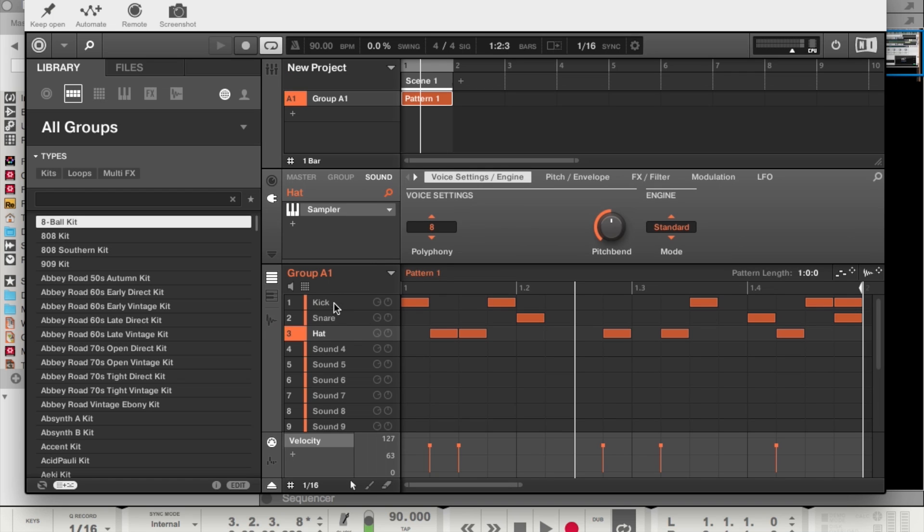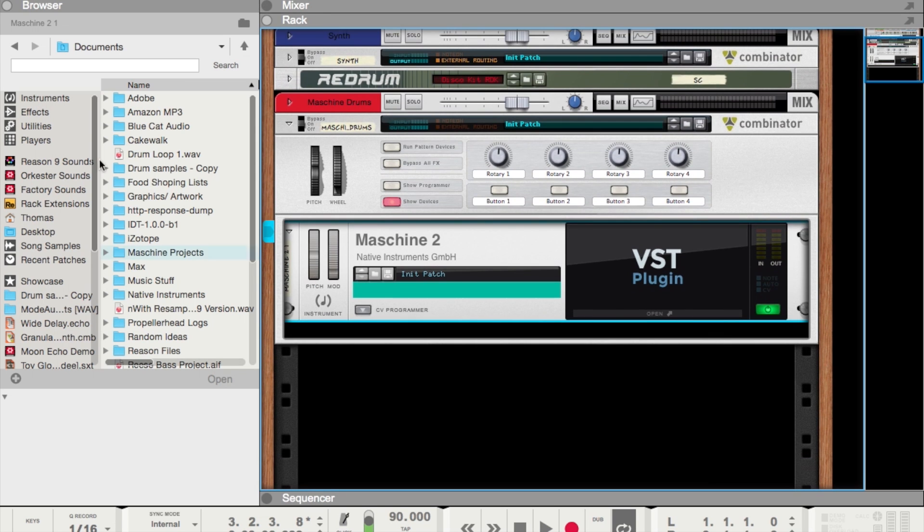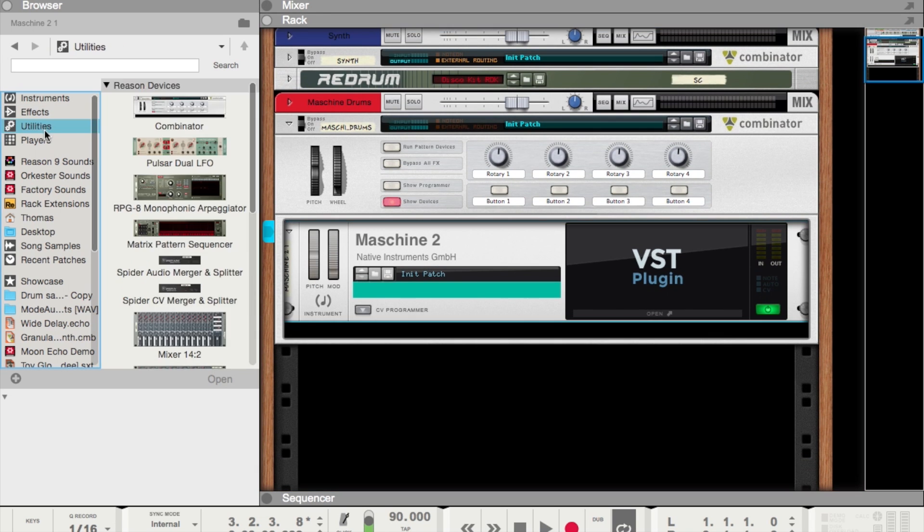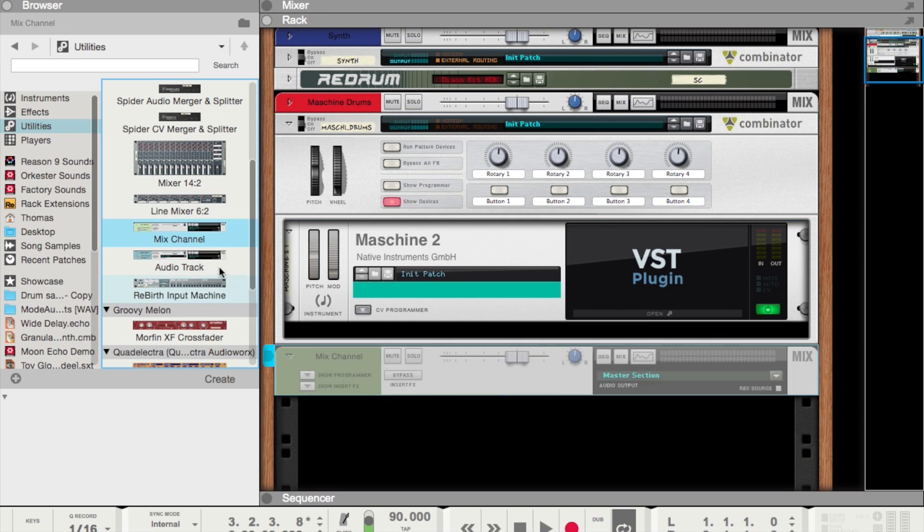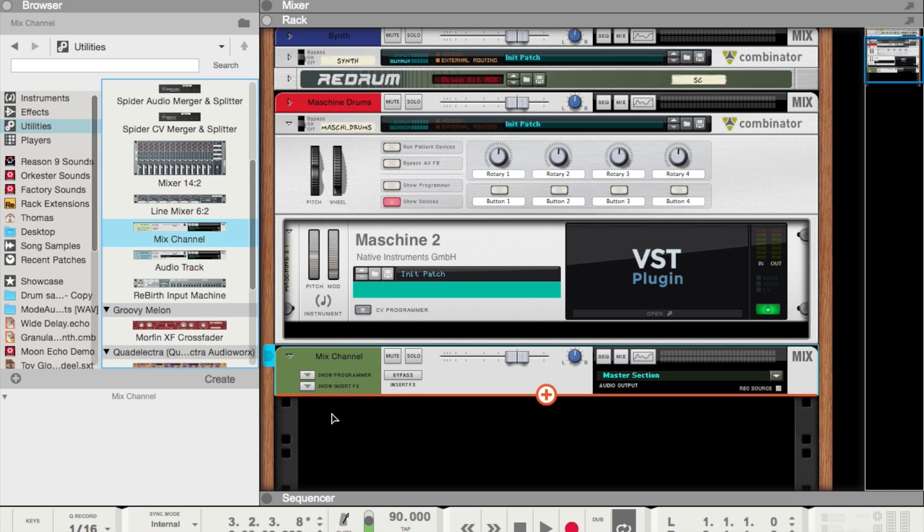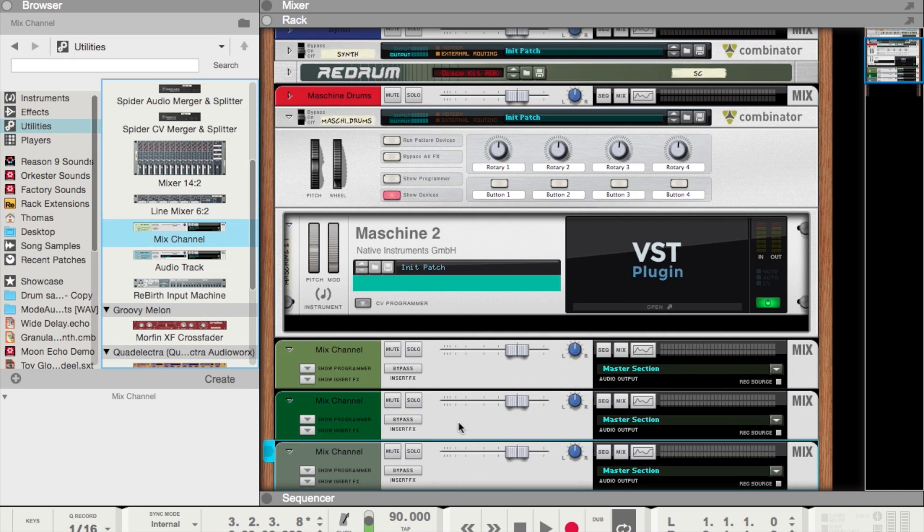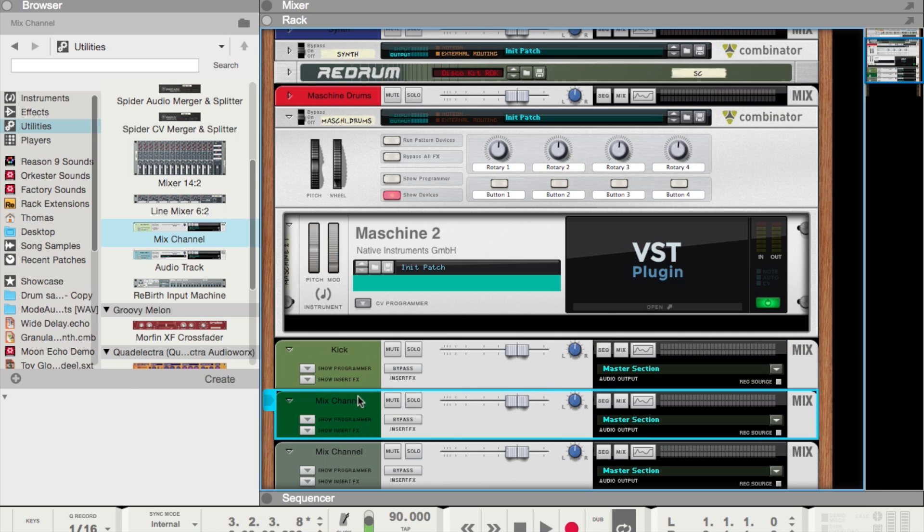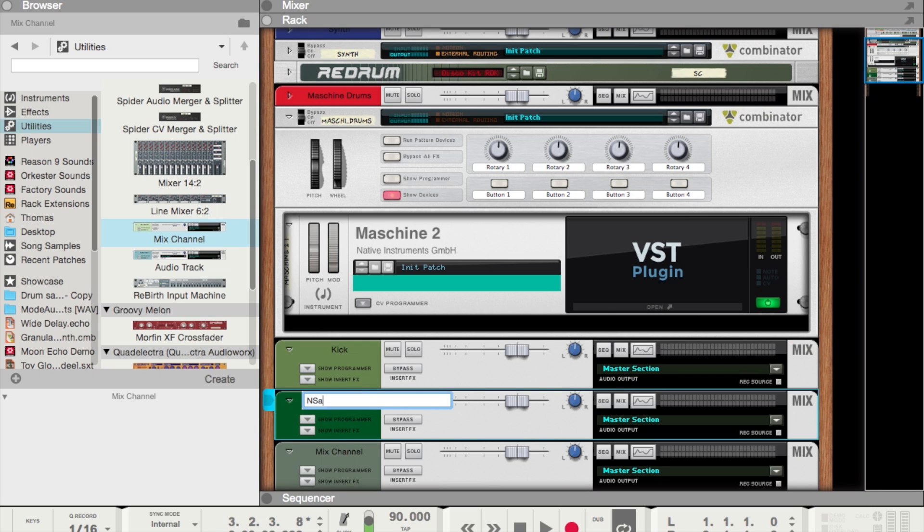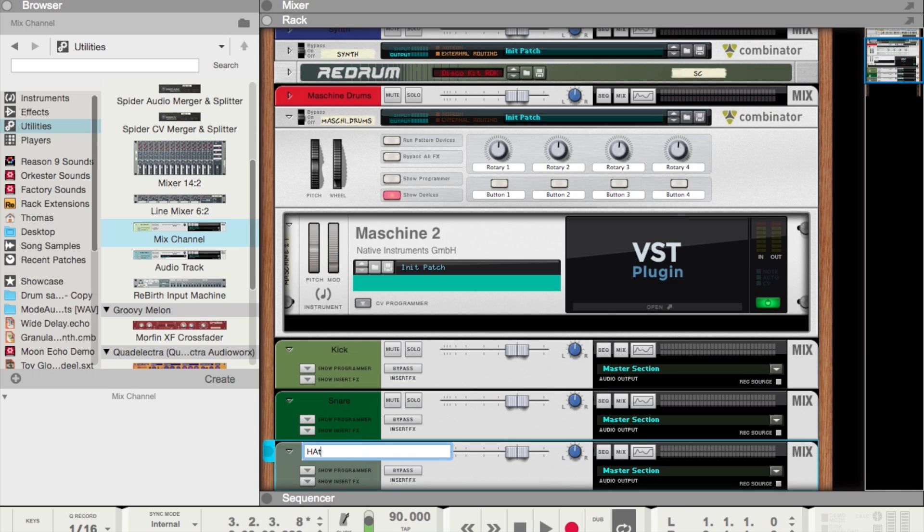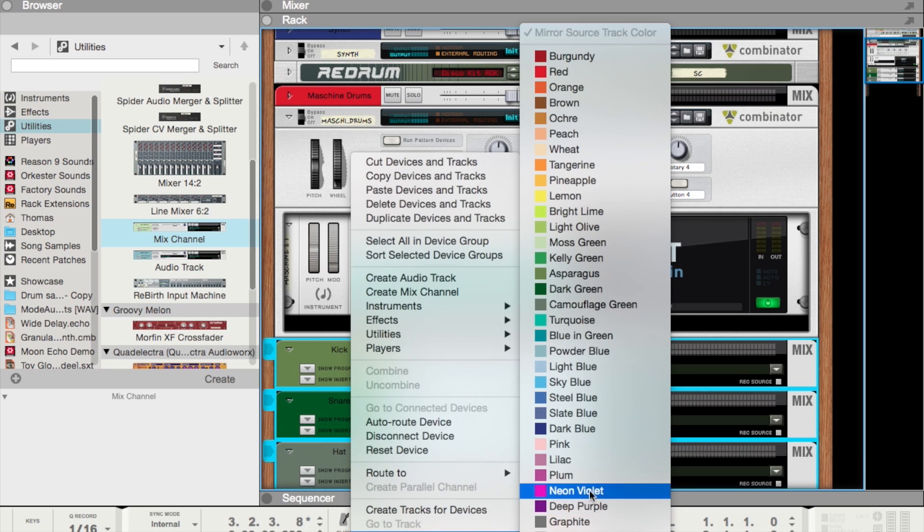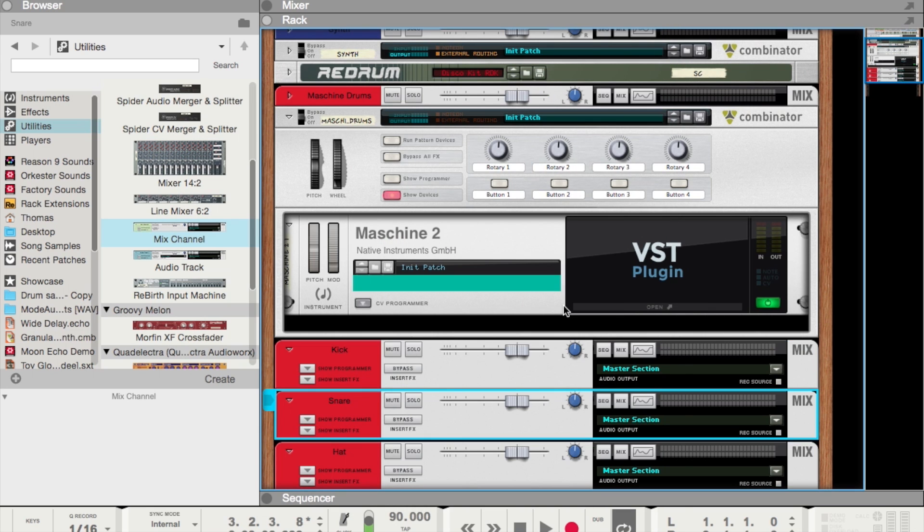So what I want to do is route this kick to an individual mixer channel, the snare to an individual mixer channel, and this hi-hat to its individual mixer channel. So what we're going to do is go to utilities, mixer channel, and just create three of them. Let's name them, just keep everything all tidy, and they're ready to be routed up.